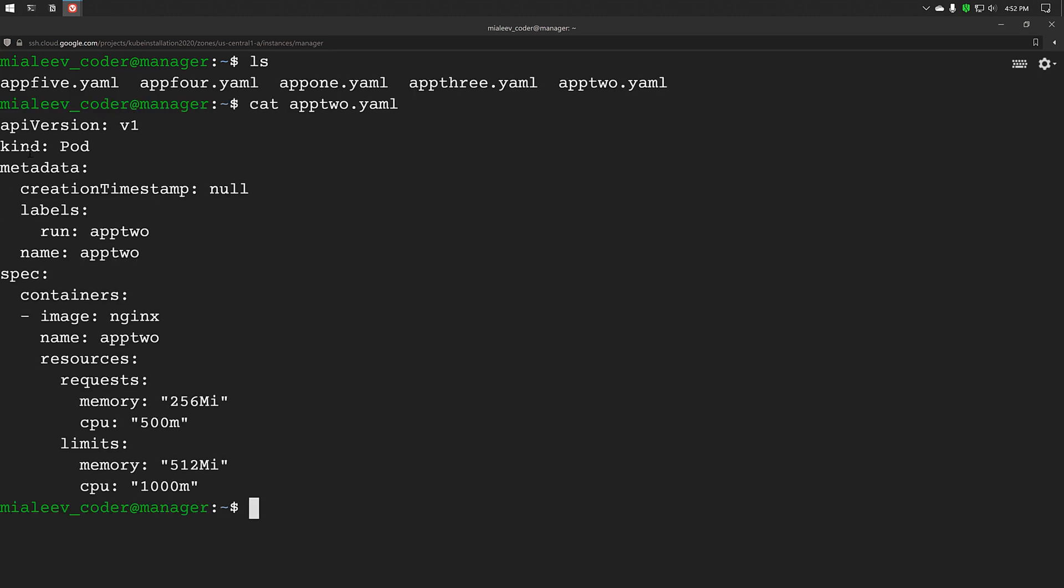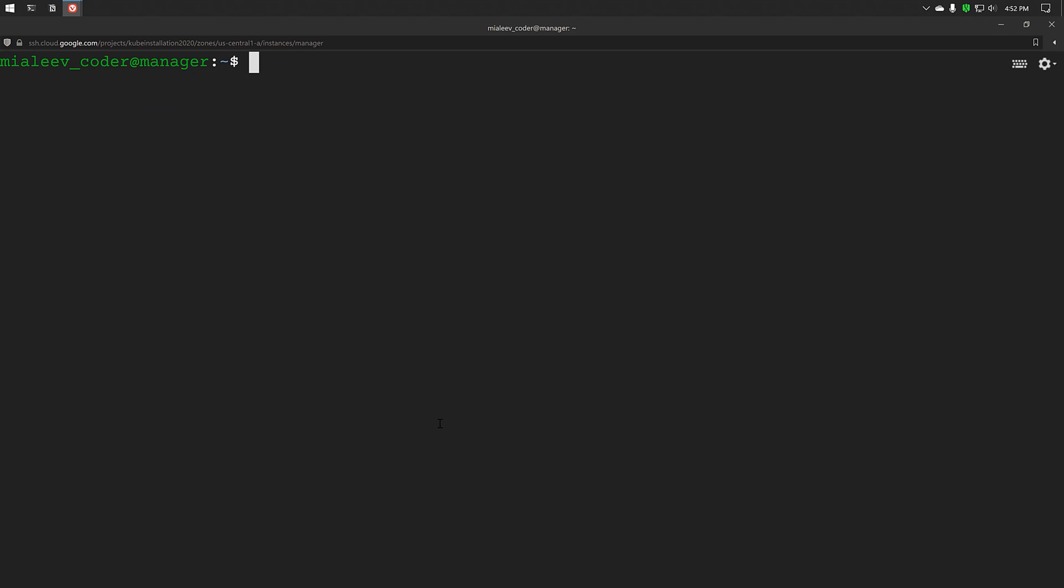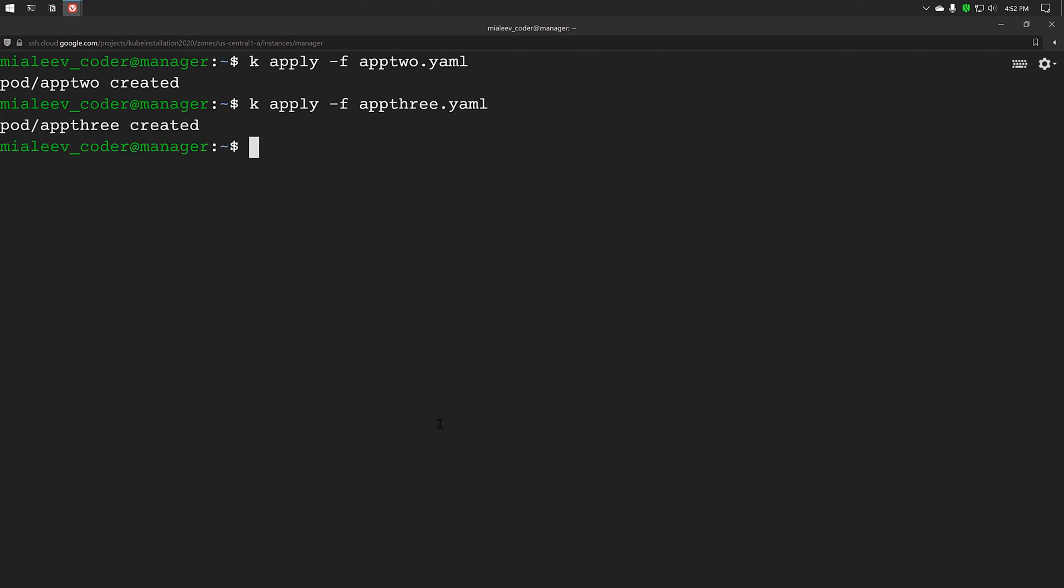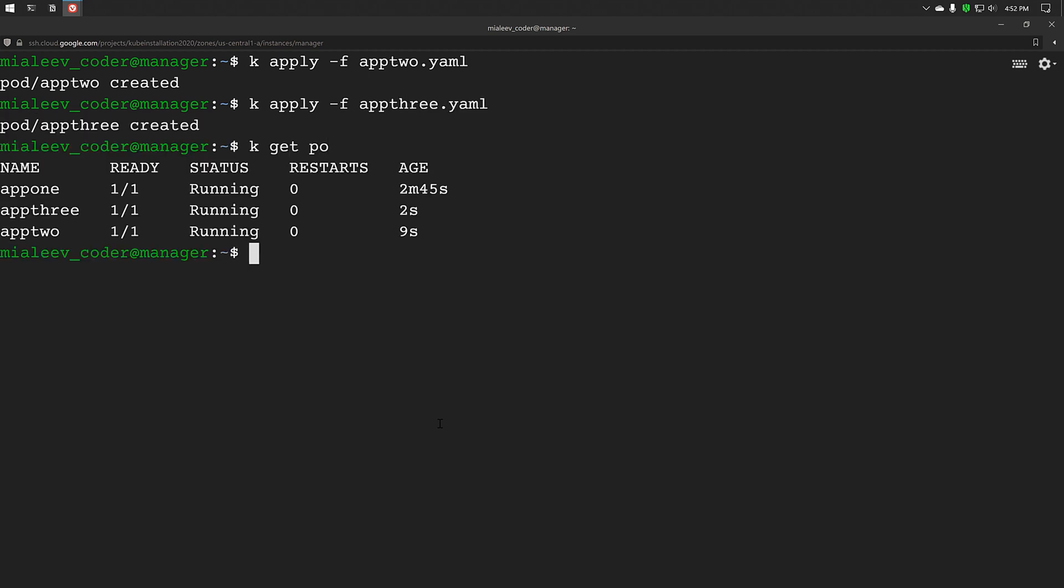I have created a few more YAML files with the requests and limits details already mentioned in it. Let's create pods from these files. So pod app1, app2 and app3 are running, I will create one more pod.